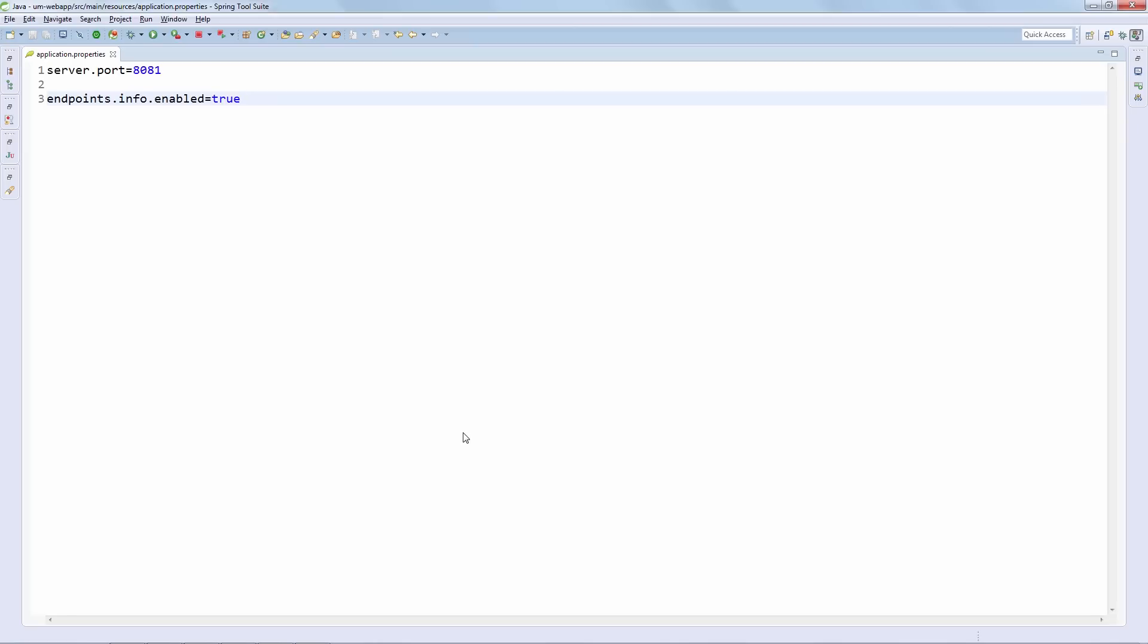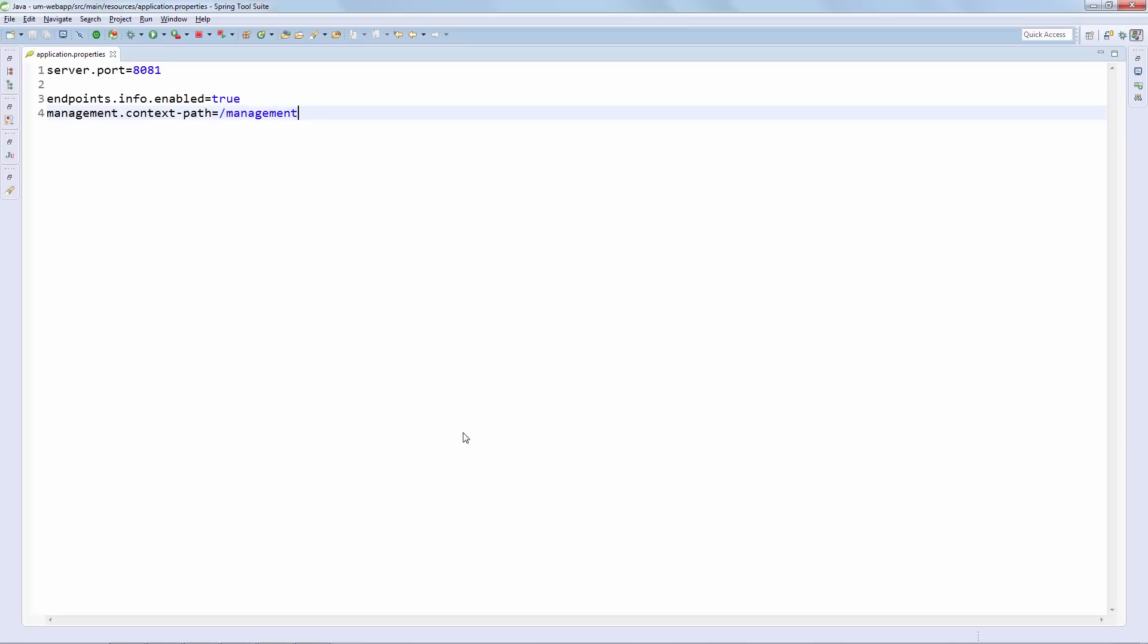Another quick change I always like to do is I like to change the default context path of these endpoints. So this is going to mean that the endpoints are now going to be accessible at slash management slash the name of the endpoint. So no longer at the root level. And the simple reason for that is just to make things a little bit harder to guess if someone from outside the system is trying to hit the defaults. However, of course, that's not really security. So keep in mind that any information that you choose to expose via these endpoints should be secured if it's sensitive information.